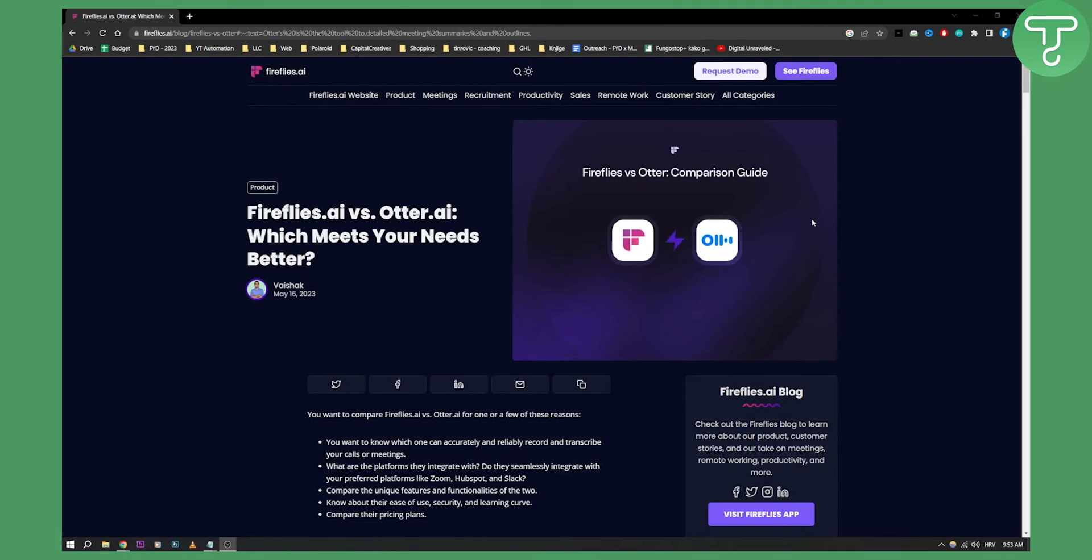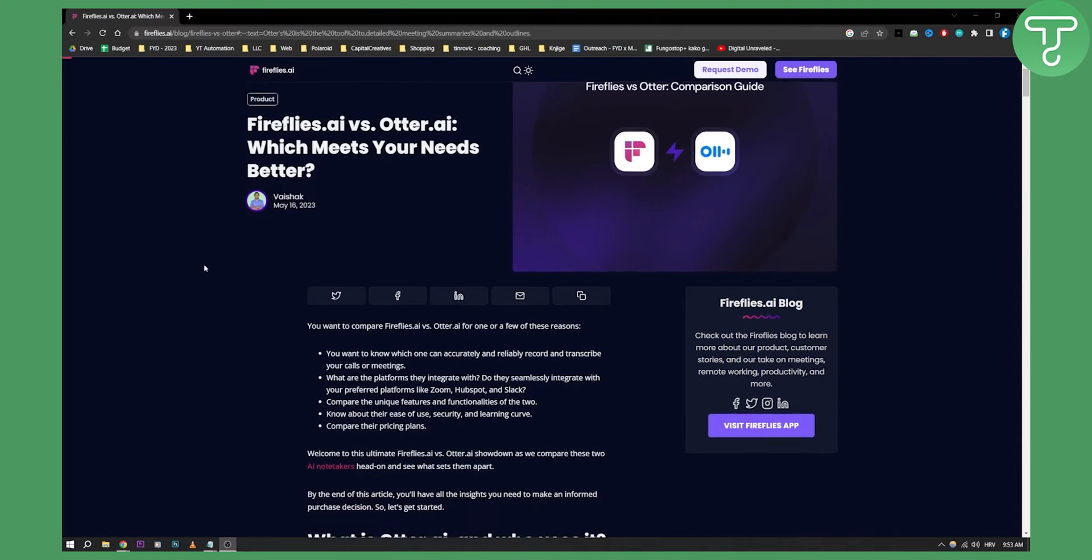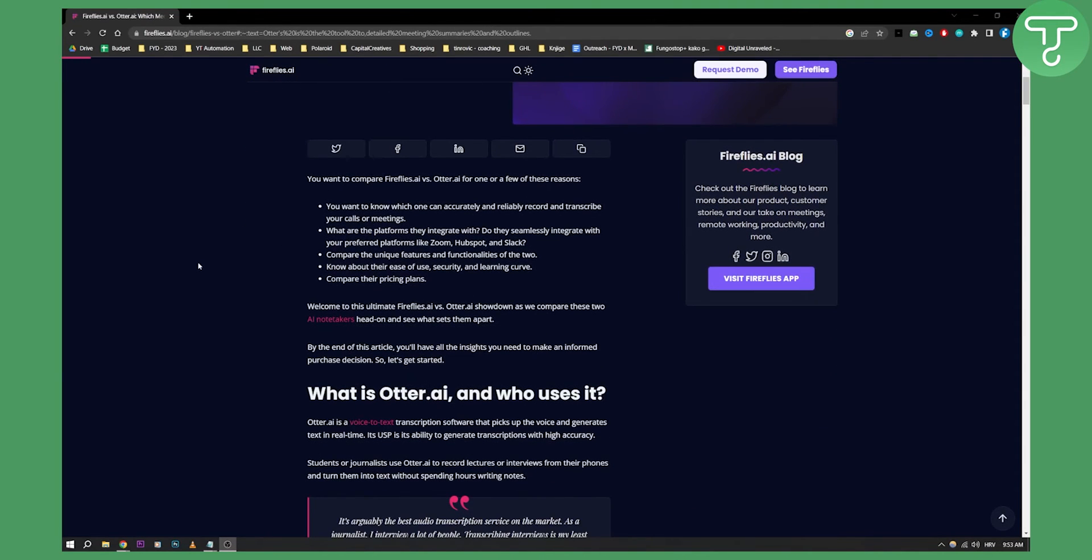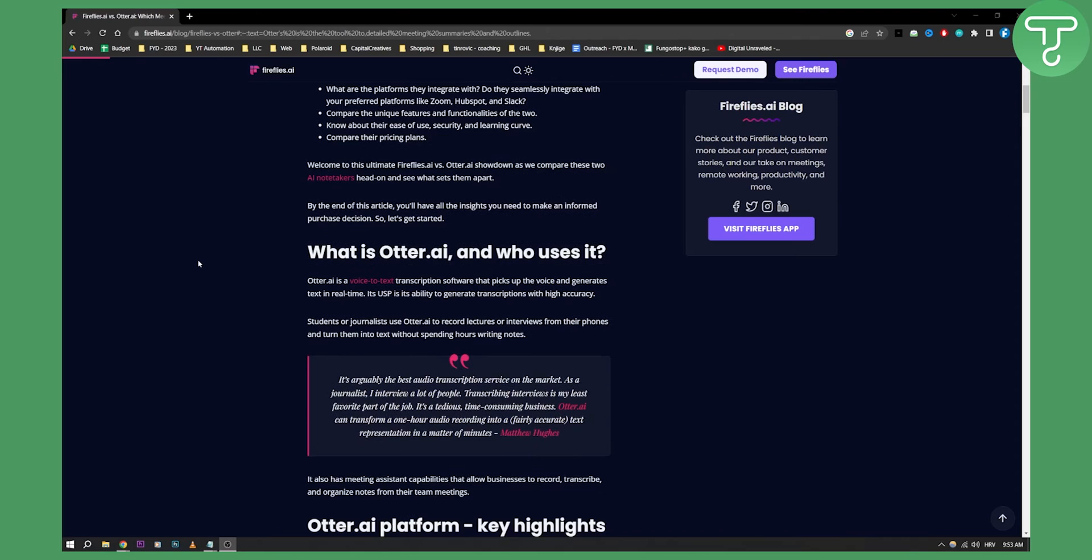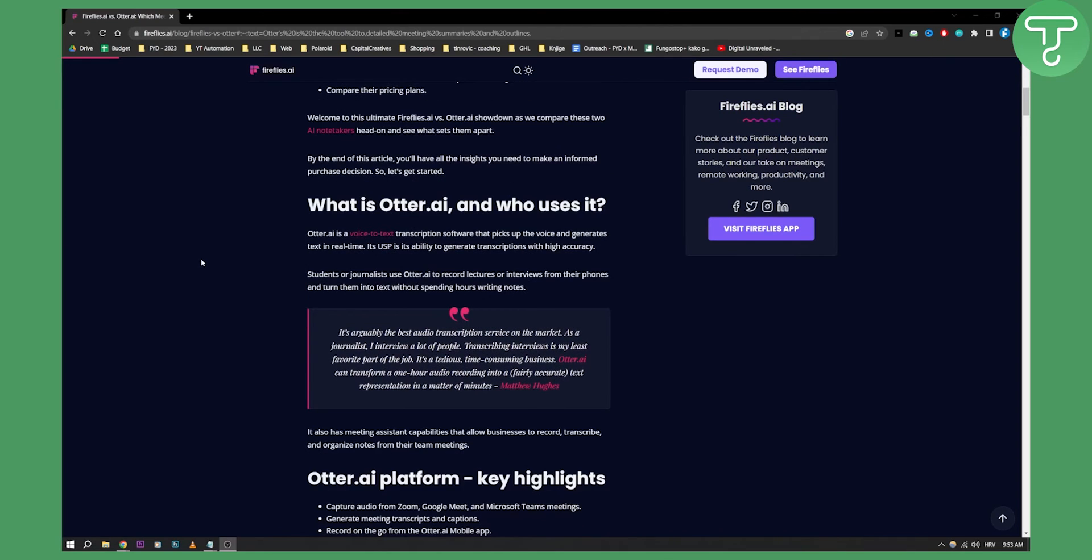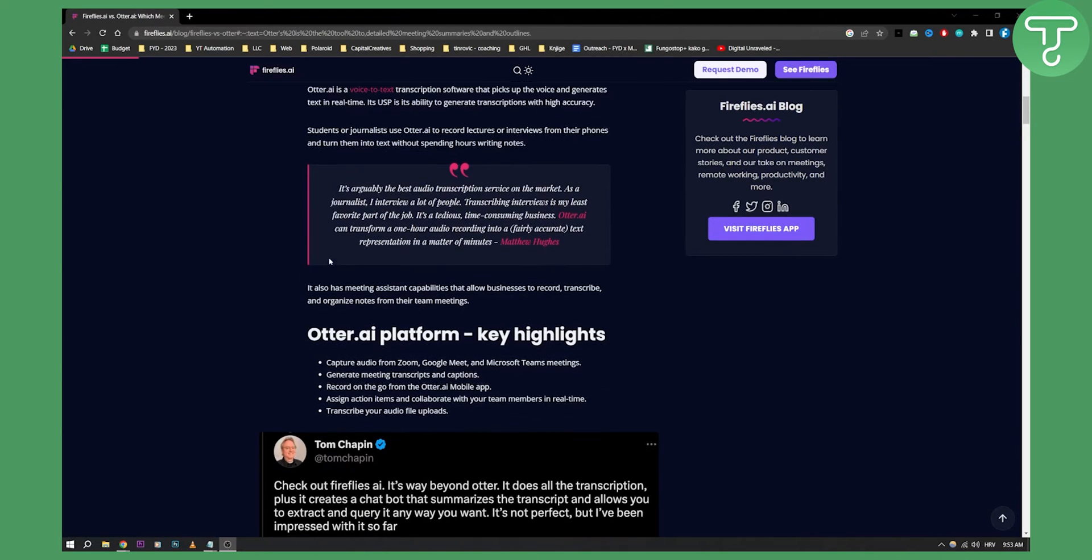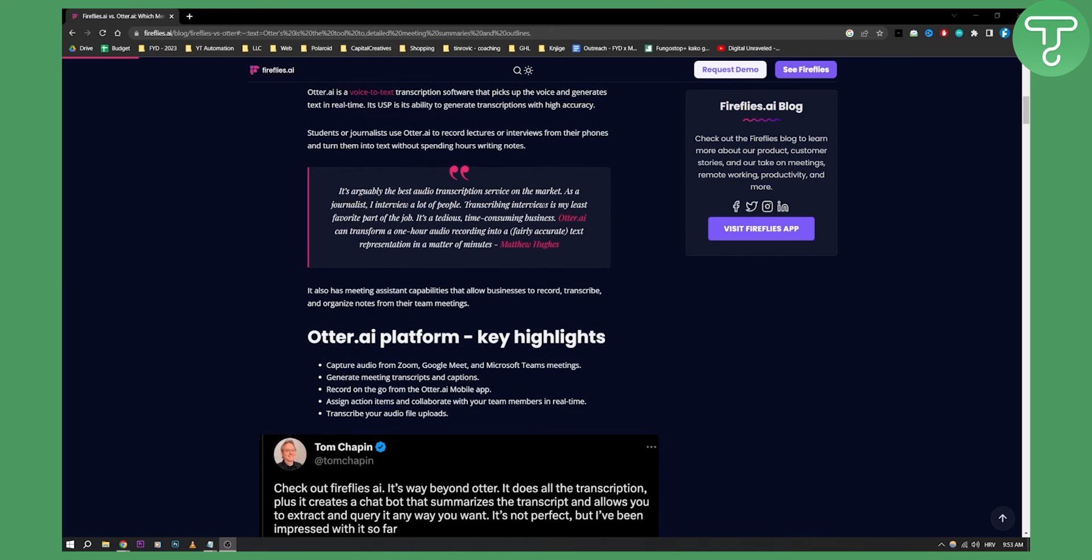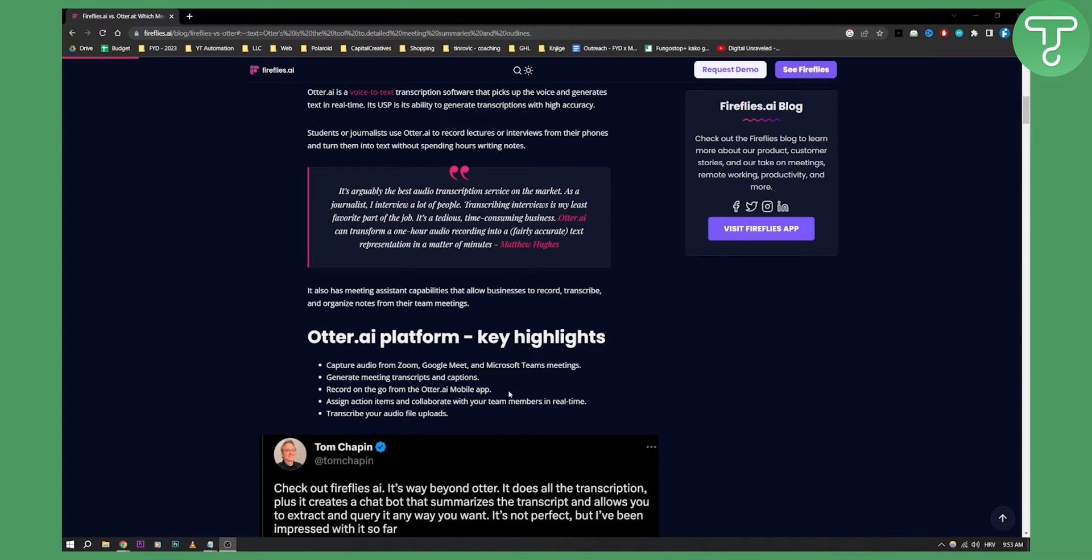Now basically here is a quick comparison as you can see on this website. Otter AI is a voice-to-text transcription software. It's a platform which key highlights are to capture audio from Zoom, generate meeting transcripts and captions, record on the go from Otter AI mobile app, and you can also assign action items.